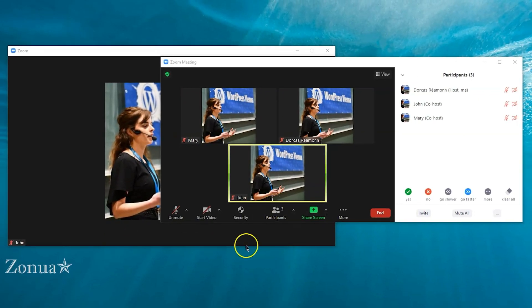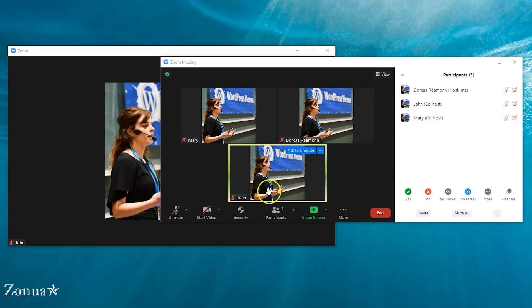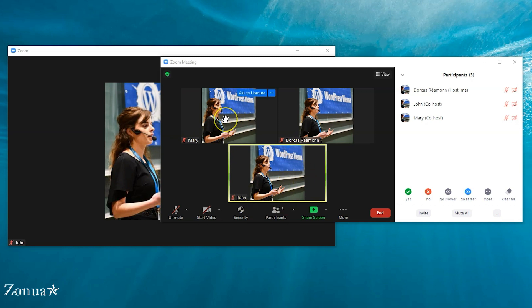In this video I'm going to stop using the camera here and turn on the video in Zoom, which will make more sense in a moment. Here we are in Zoom. Dorcas is me, John is me logged in on a different device, and Mary is also me logged in on a different device.